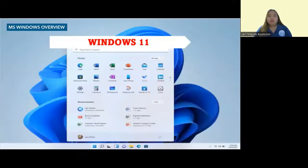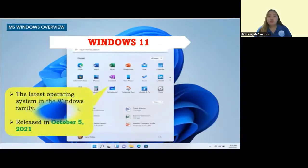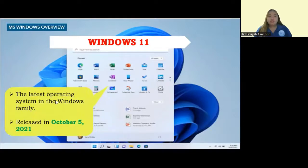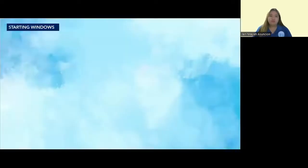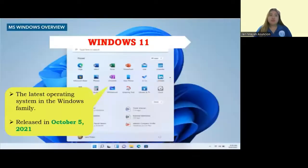We have the very latest, which is Windows 11. This is the latest operating system in the Windows family, released on October 5, 2021. Now we're done with the MS Windows overview.